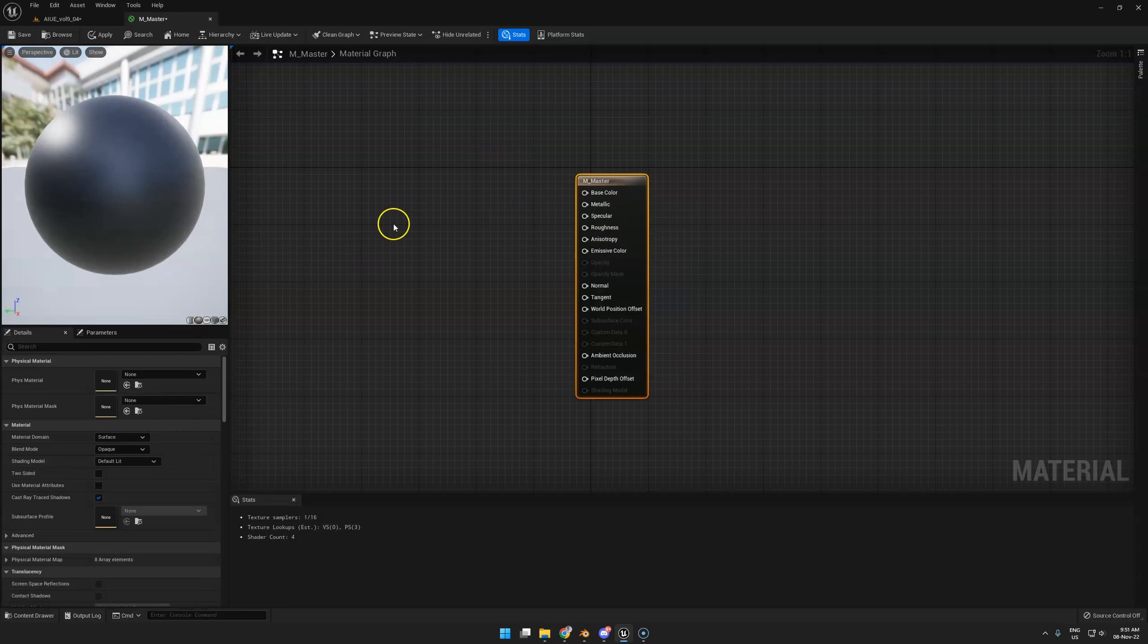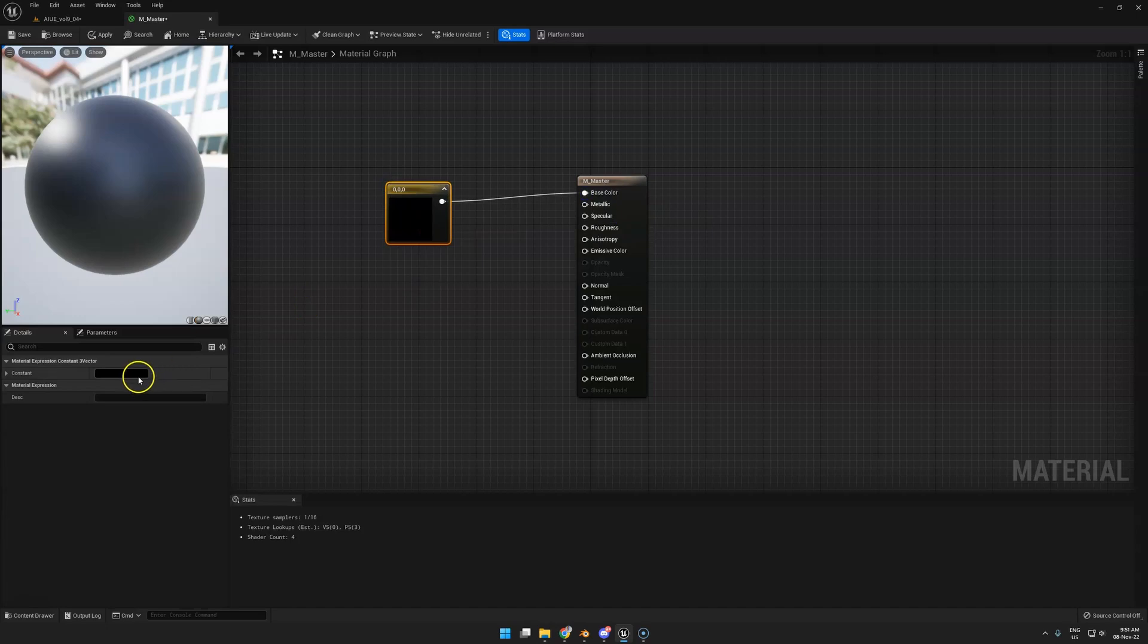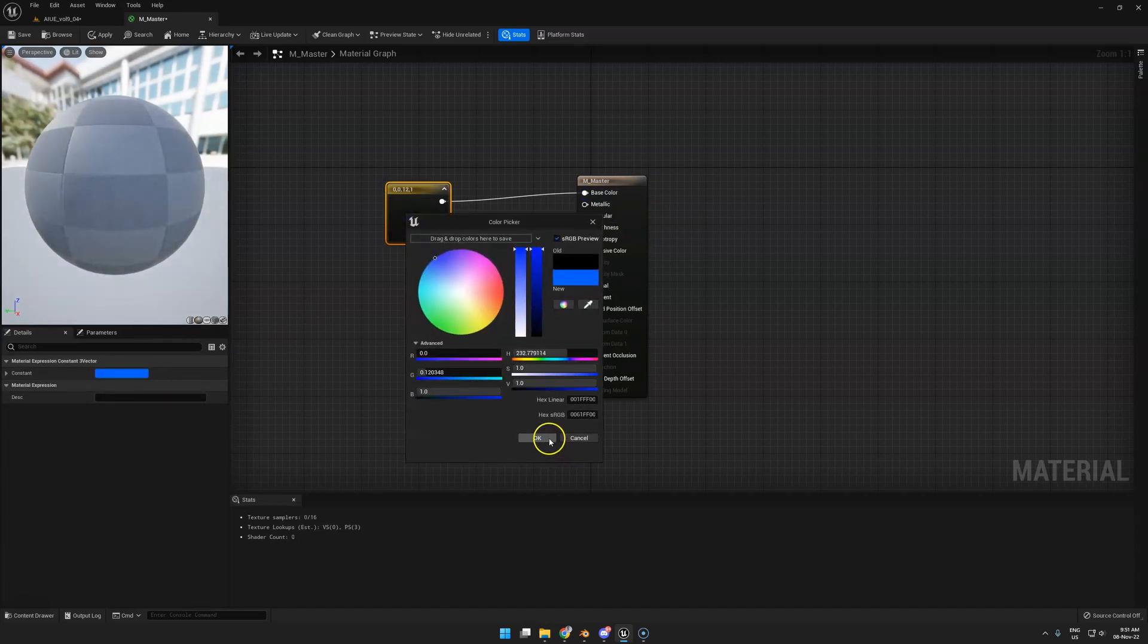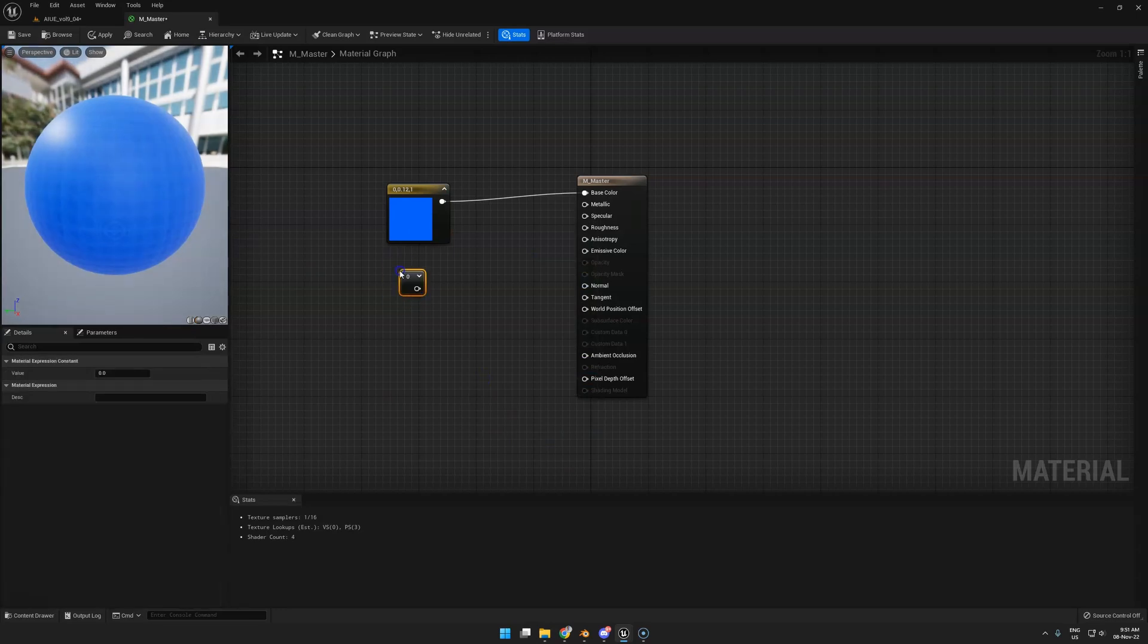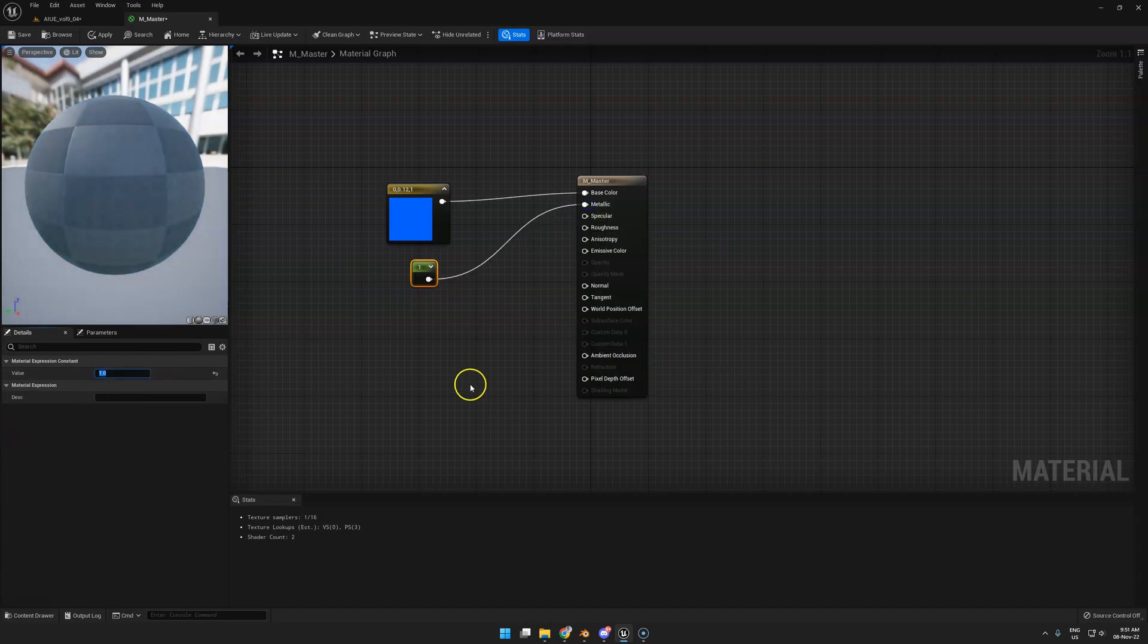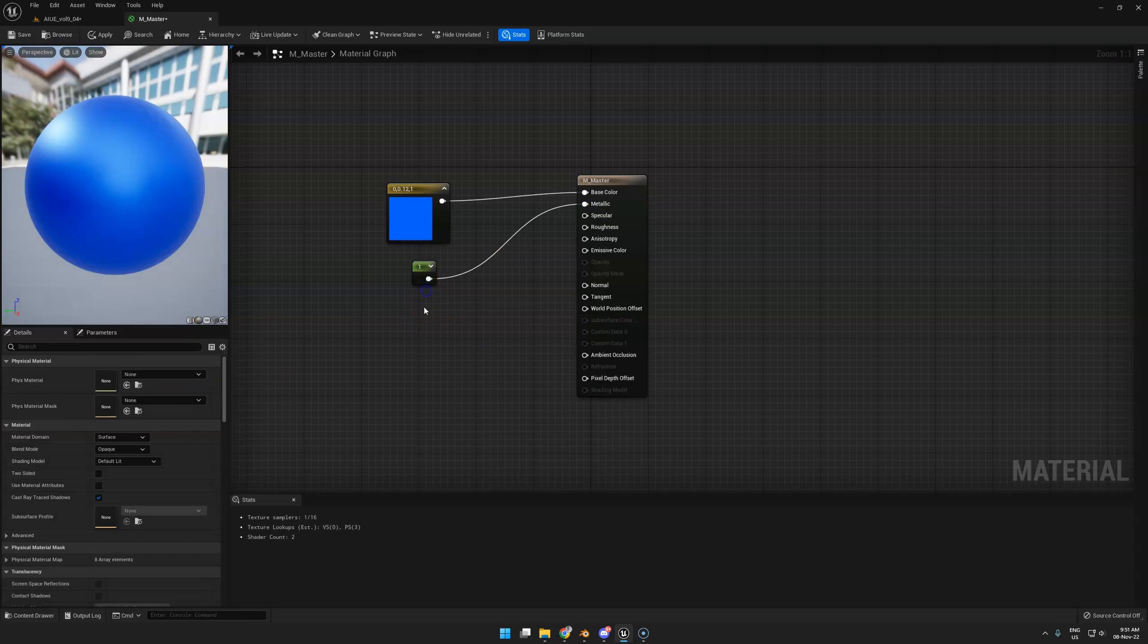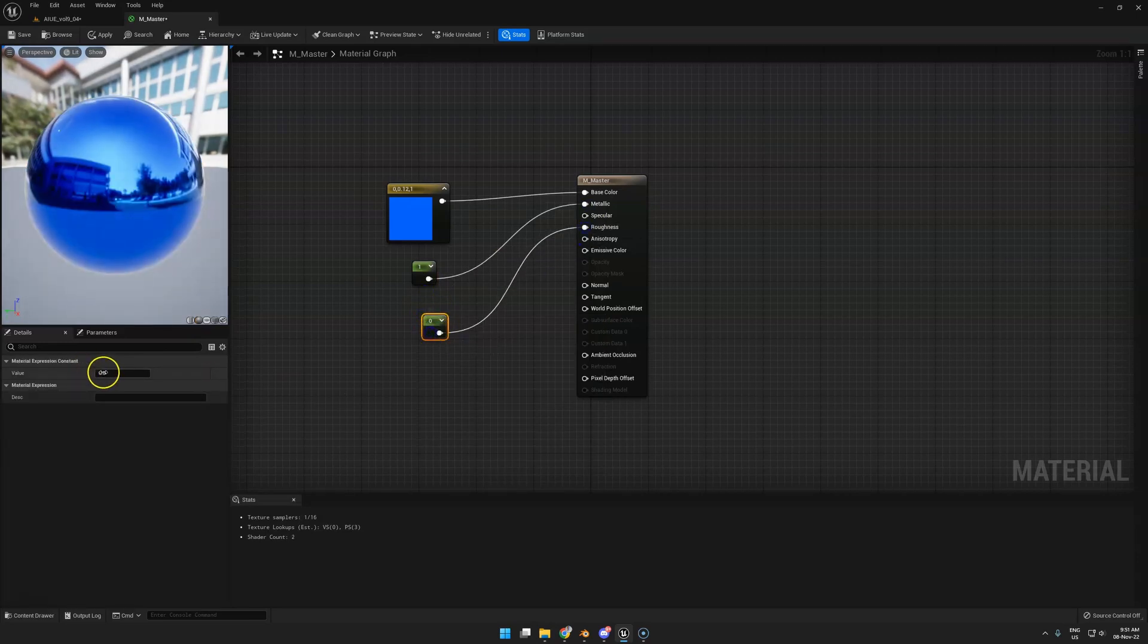Create a Vector3 node by holding the number 3 on your keyboard and clicking. That's the Vector3, also known as RGB. You can double-click it and change the color just like that, and you have a blue ball. If you want to make it metallic, hold 1 for a Vector1, basically just a value node. Hook it up to Metallic and set it to 1. If you want to change the roughness, hold 1, click Roughness, and give it a 0.5 roughness.